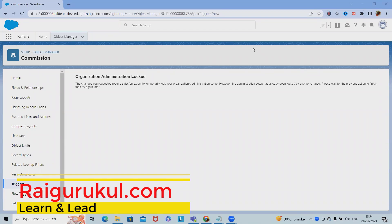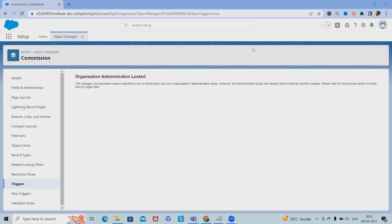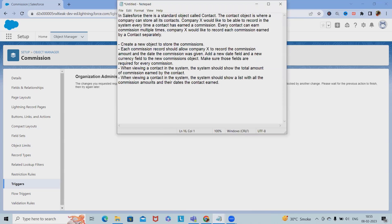Welcome to raigurkul.com. In this video we'll discuss a very important real-life example in Salesforce. We want to create different objects and configure them with the page - this use case will help you understand how to build it from scratch. Don't skip any part of the video or you'll miss an important thread. If you're visiting this channel for the first time, don't forget to like and subscribe.